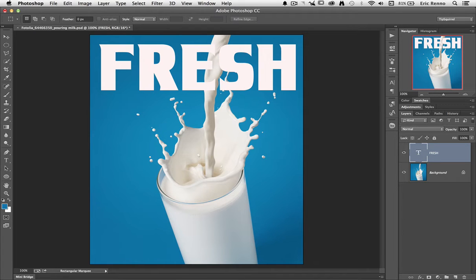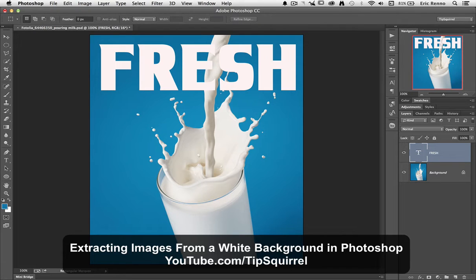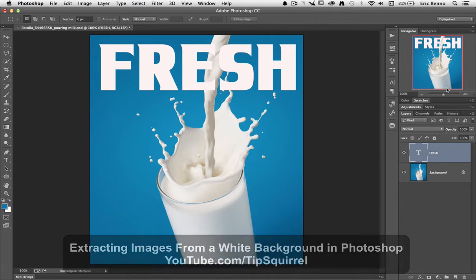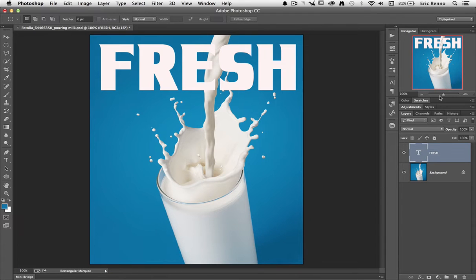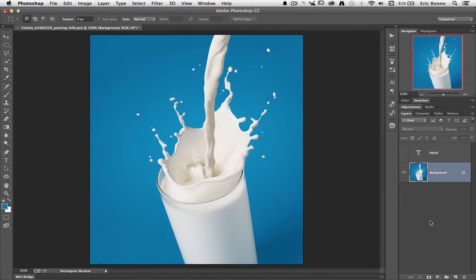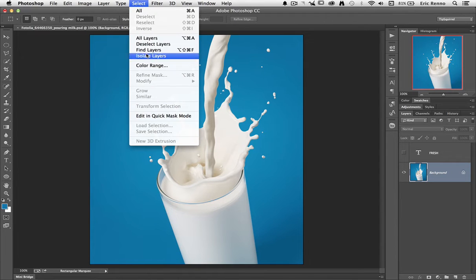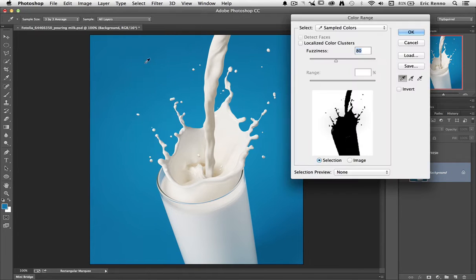We've covered this in a previous video. There should be the name and the link up on the screen somewhere. But I'll do it very quickly again for us now. I'm going to turn off the visibility of the text layer and then go on to my background layer which has this nice blue background. Now because it's all blue, I can use a very simple technique of select and colour range.